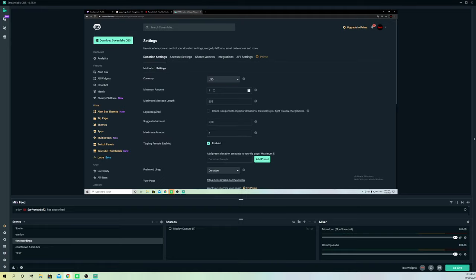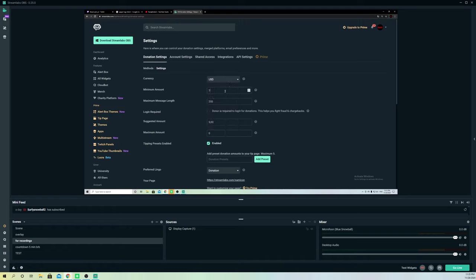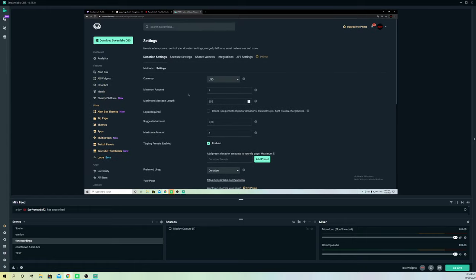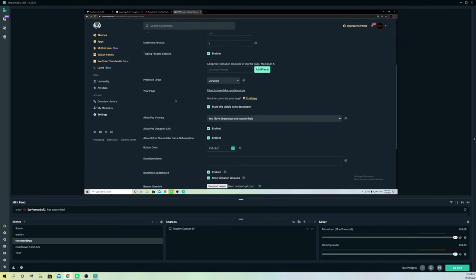Go to settings where you can look into more options. For example, you can select the currency you want — if you want to be paid in euros just press euros, or go to USD. You can also set a minimum donation amount, like one dollar or zero, and change the maximum message length. Once you get a donation, you can see the message too.